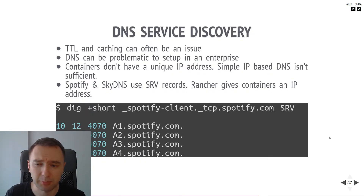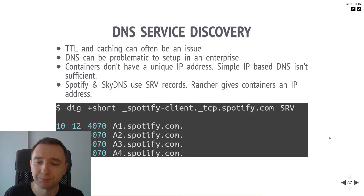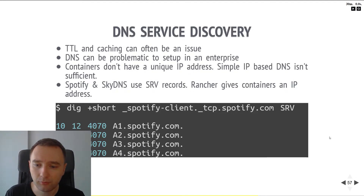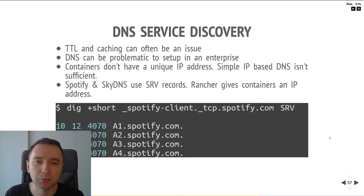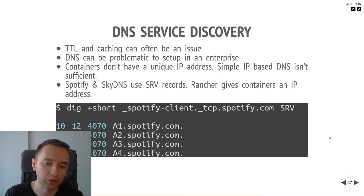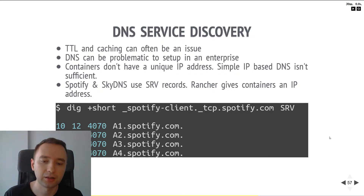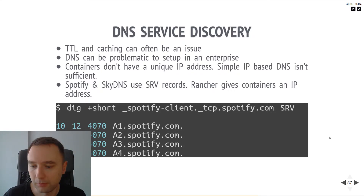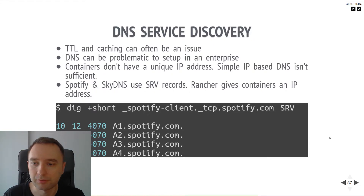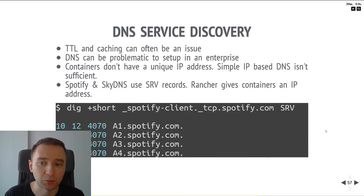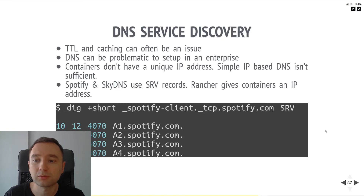I believe SkyDNS is based on etcd, which exposes a DNS layer so you can query and get the IPs and understand what the services are. It's nice because it's easy to set up in the enterprise — it's just a protocol.